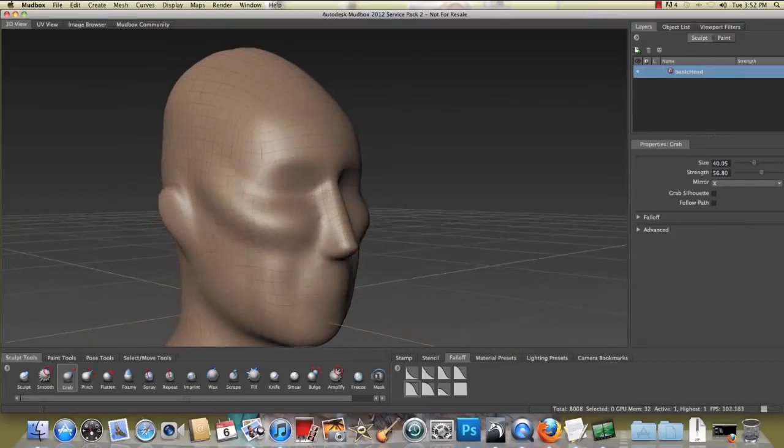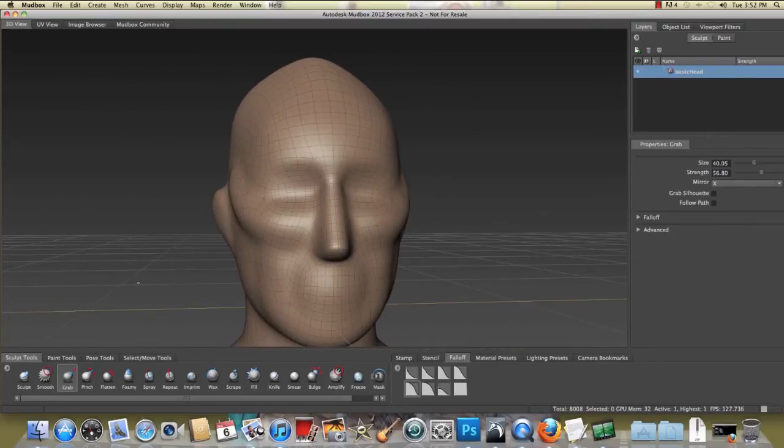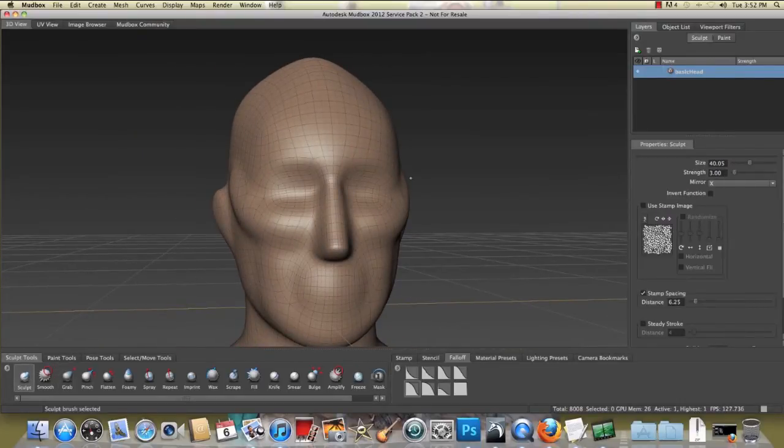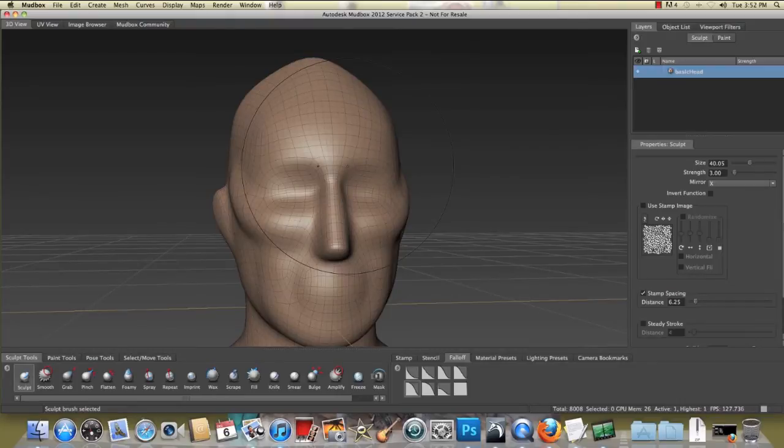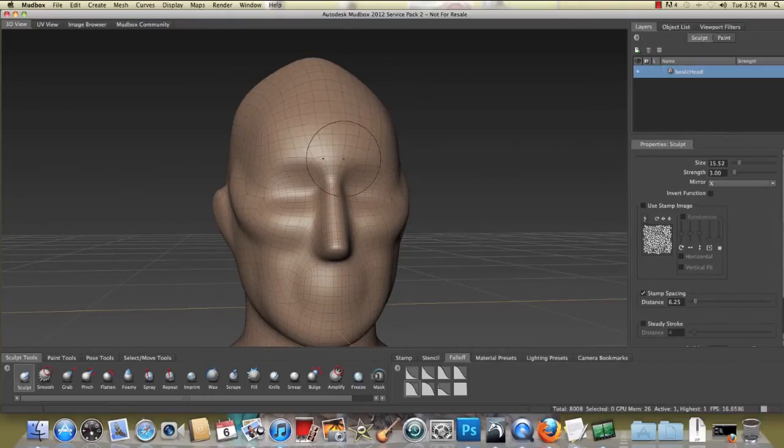Then I'm going to go back in, select my sculpt tool, start creating a little bit of the brow.